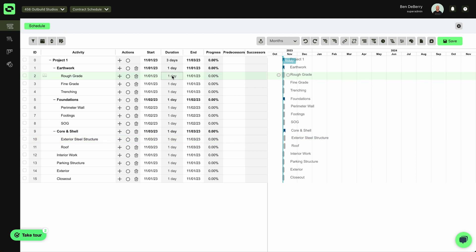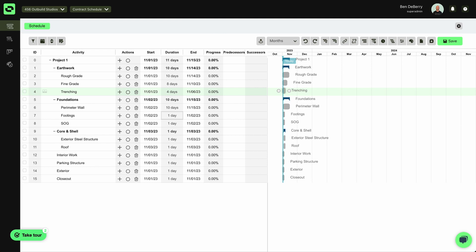which is as simple as putting in some durations for each of my activities. Without worrying about my logic or my sequence of activities at this time. Go ahead and put 10 there.